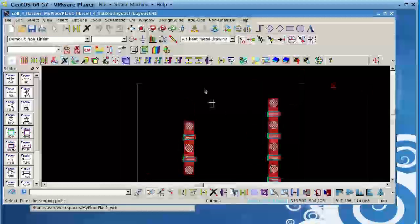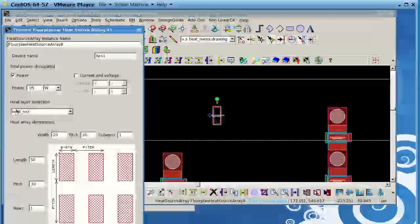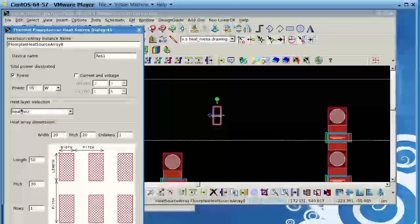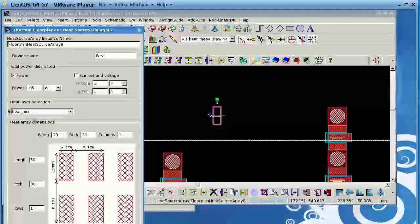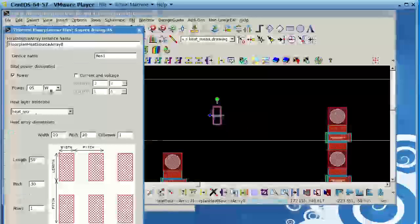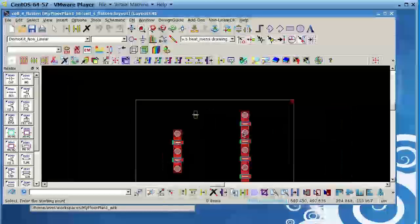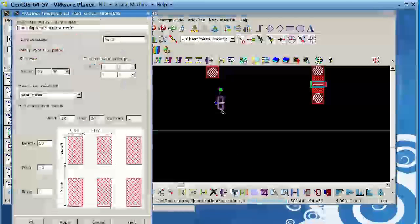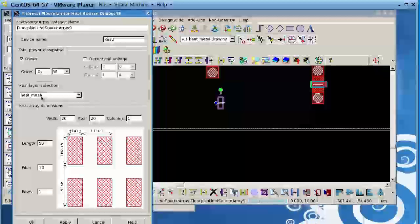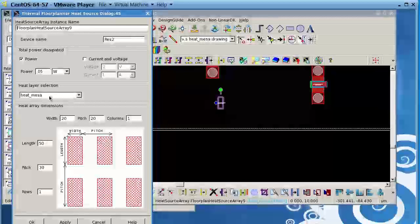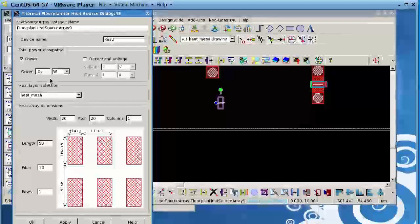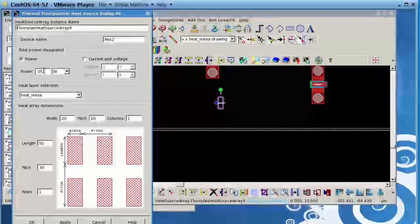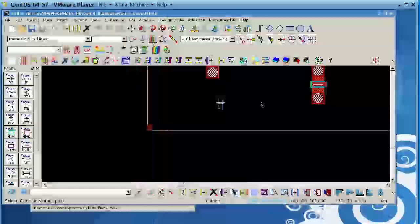I used the heat nichrom layer and there's another resistor here. I used the heat MESA layer to create this resistor and also put 0.05 Watt.